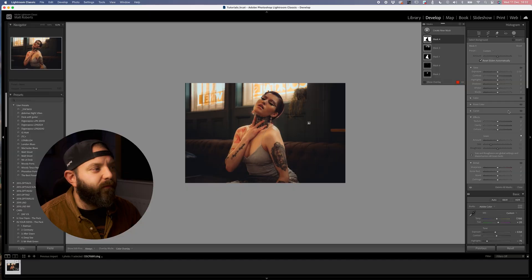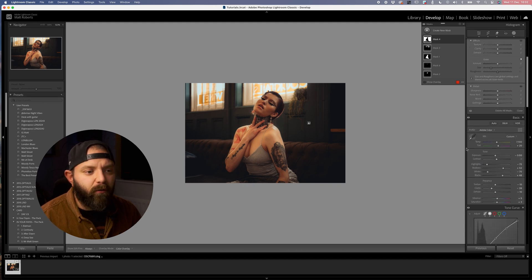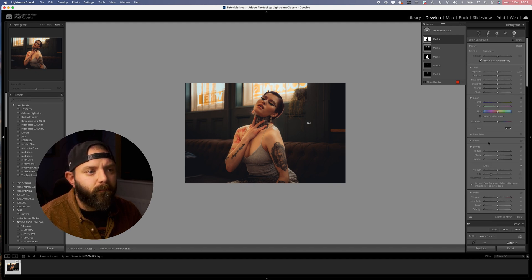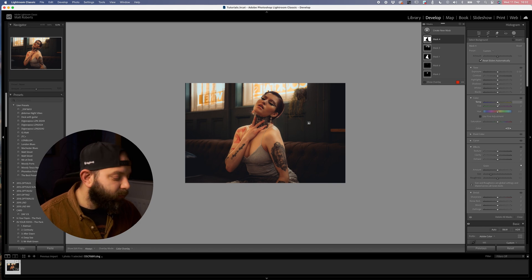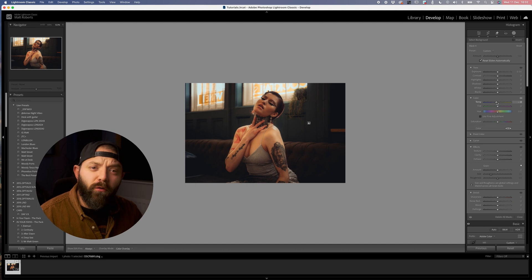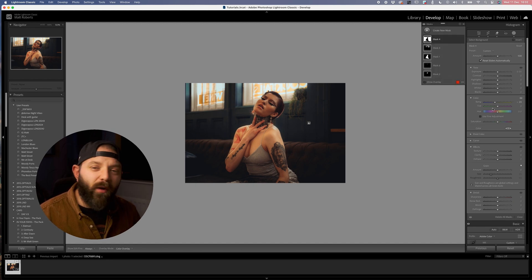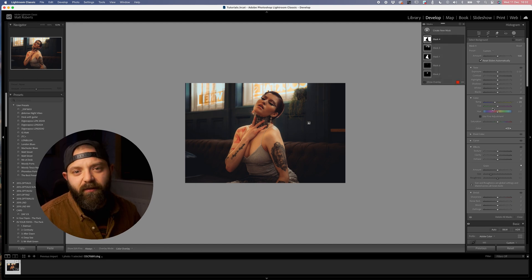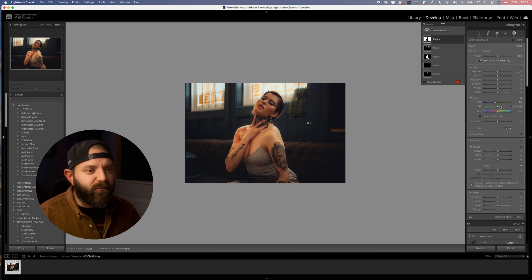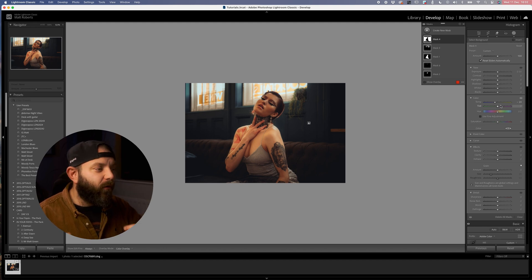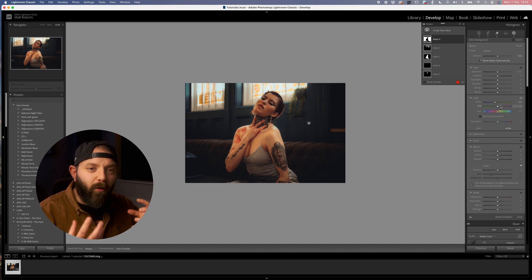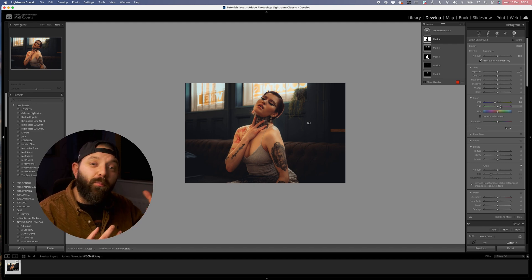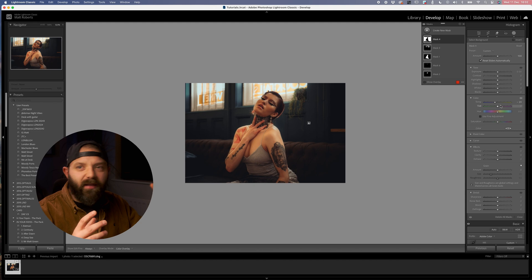Now I've got our background selected, I'm just going to come down to color and then I'm going to drop our temperature ever so slightly. Again, with all of these we don't want to go too far. Always err on the side of caution with these kind of things. Once we drop the temperature a little bit to make it a little bit more blue, we've got the oranges in the skin of our model and then we've got the now more bluey background.